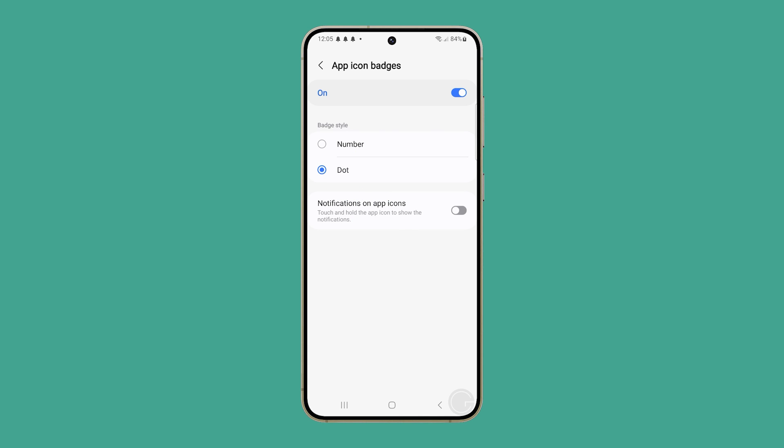You may also enable the switch next to notifications on app icons, so you can view the notifications by holding an app.